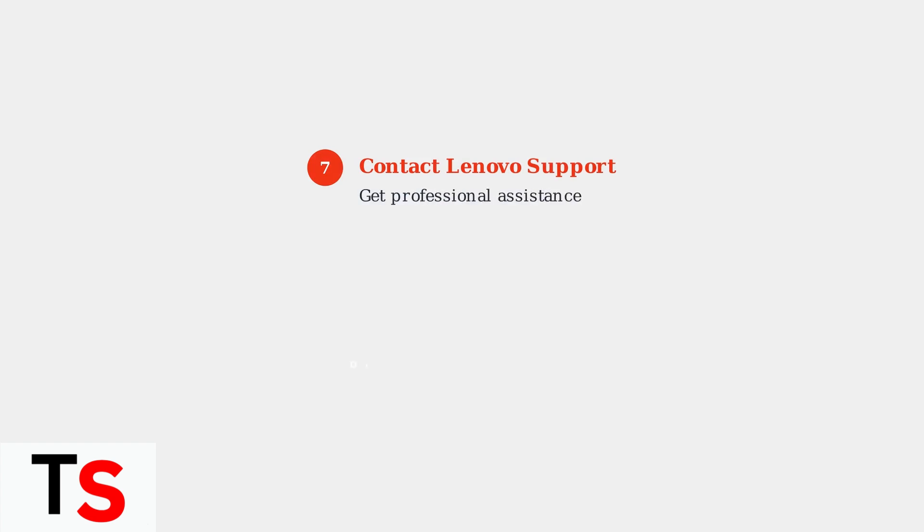Step 7: If problems persist, contact Lenovo support for further assistance. They can provide model-specific guidance and determine if hardware replacement is necessary.